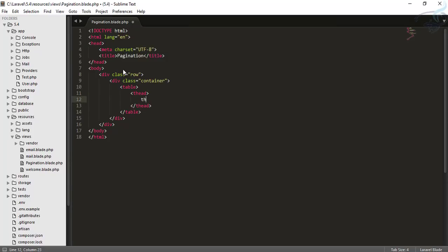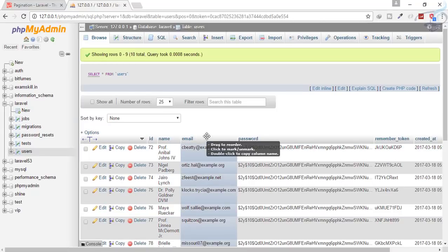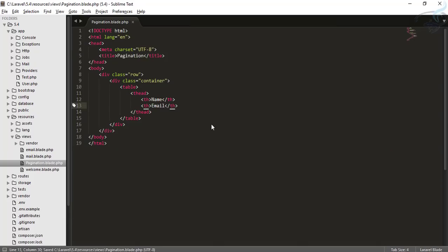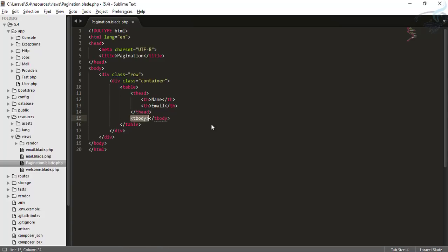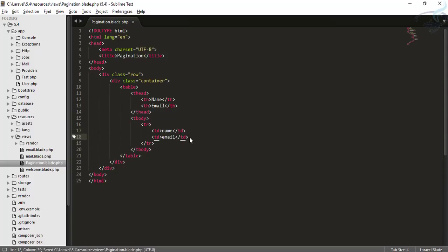Here I'll create a table with a table head that has headings for Name and Email — since we have the name and email of our users. Then inside the table body, I'll add a table row with table data cells for name and email, which we'll fill with data from our database.